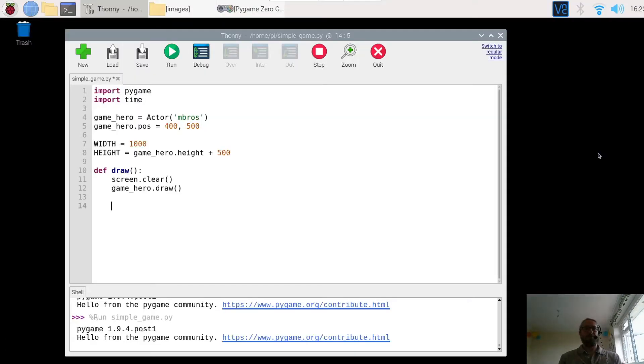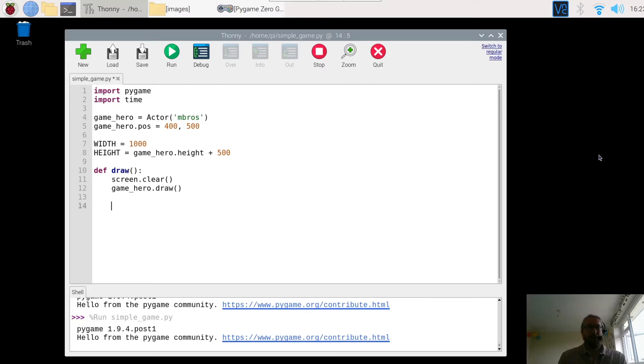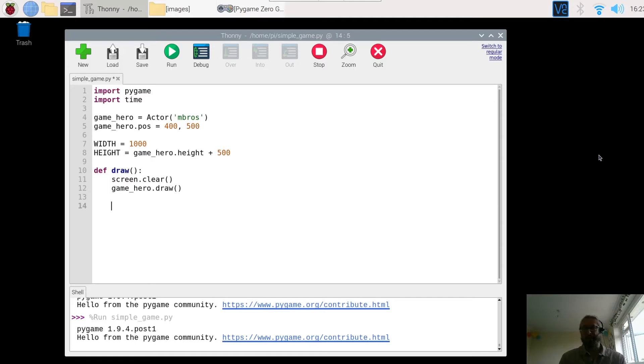Welcome to part three of our PyGame Zero simple game. In the previous two videos we've set up the background or the screen for the game, and we've also created the character and added them to the arena or to the screen, the window where the game takes place.